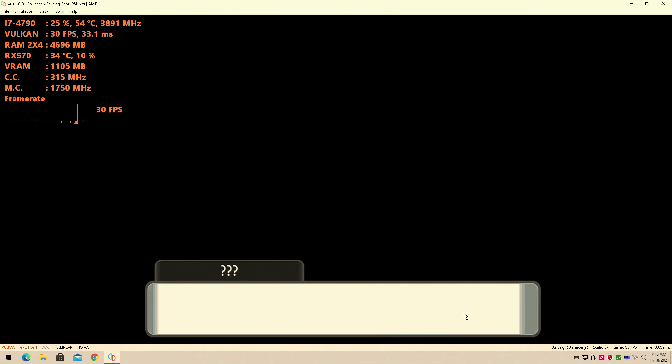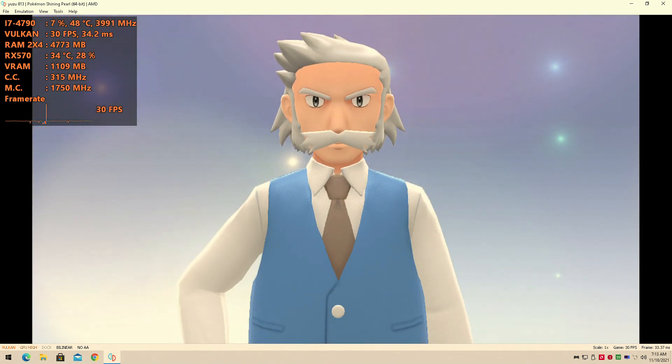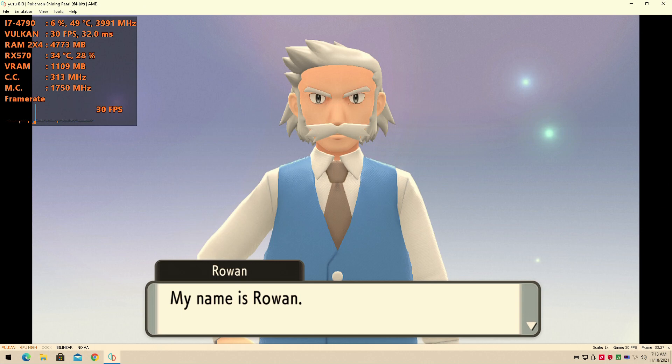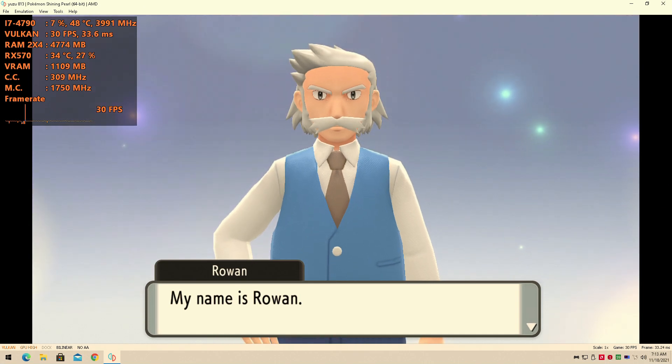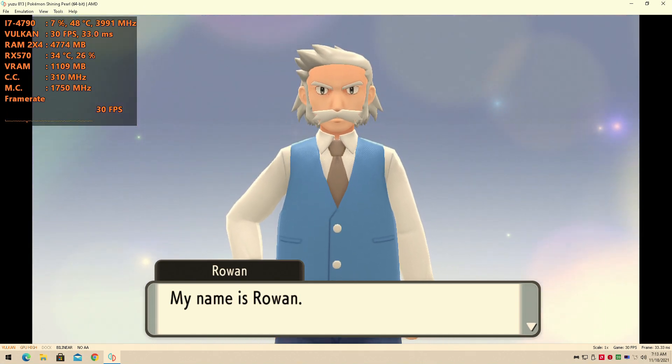As you can see, it loads in shaders. But anyway, hope you guys enjoyed this story. If you would, like, comment, and subscribe, and I'll see you guys next time. Pokemon Shining Pearl runs right out of the gate.